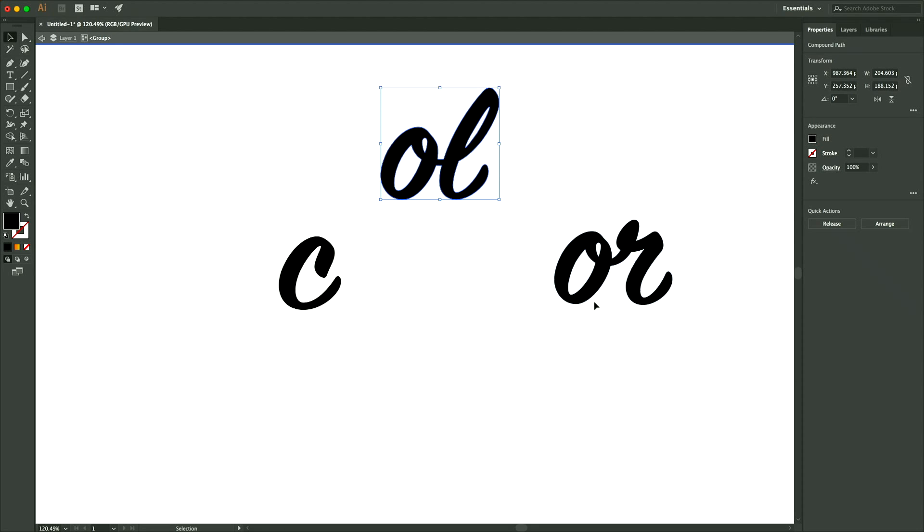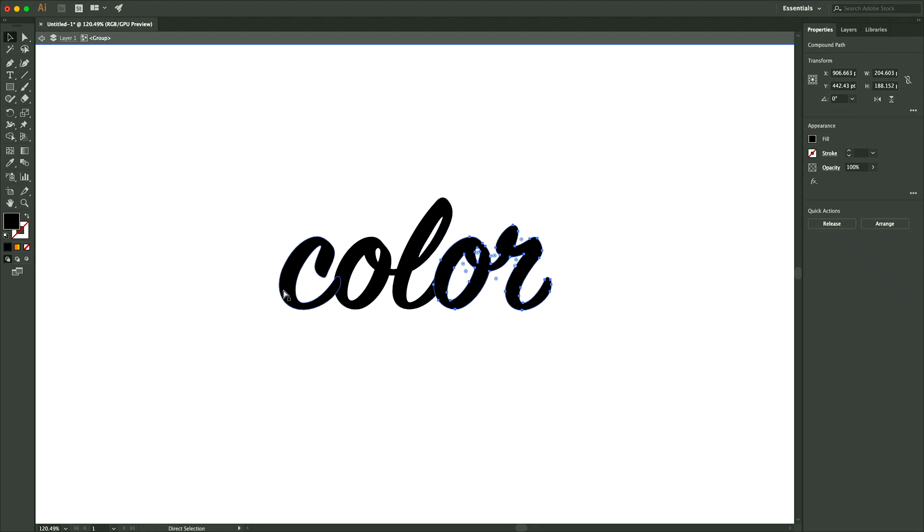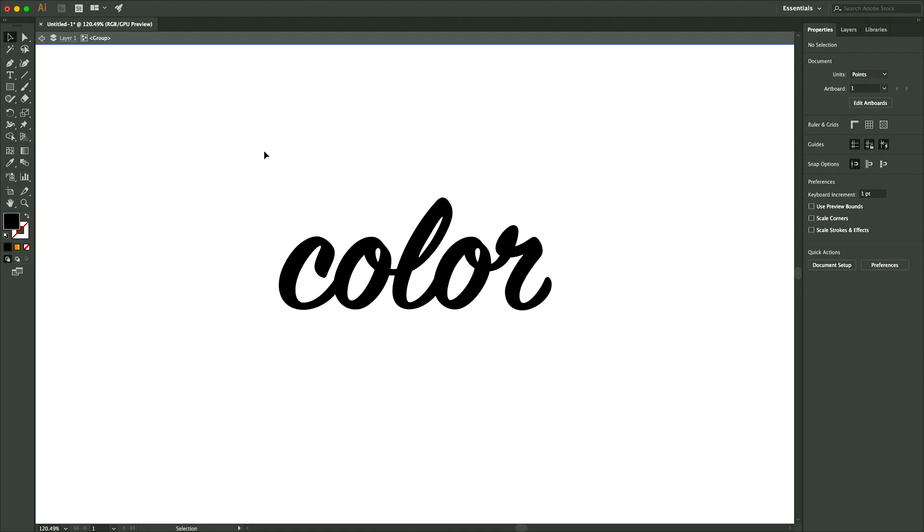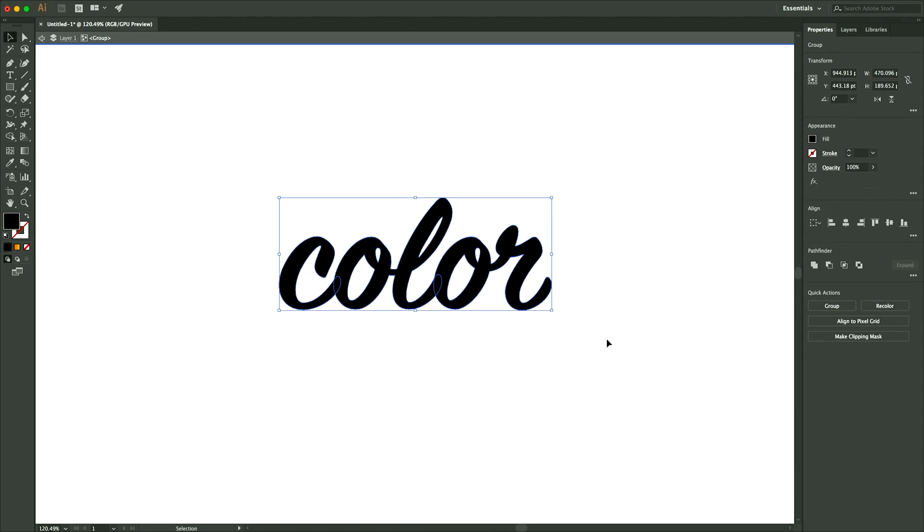We're going to need to make these all one shape, so in order to do that, just select them all again and go over here to your Pathfinder tool and you'll click on Unite.